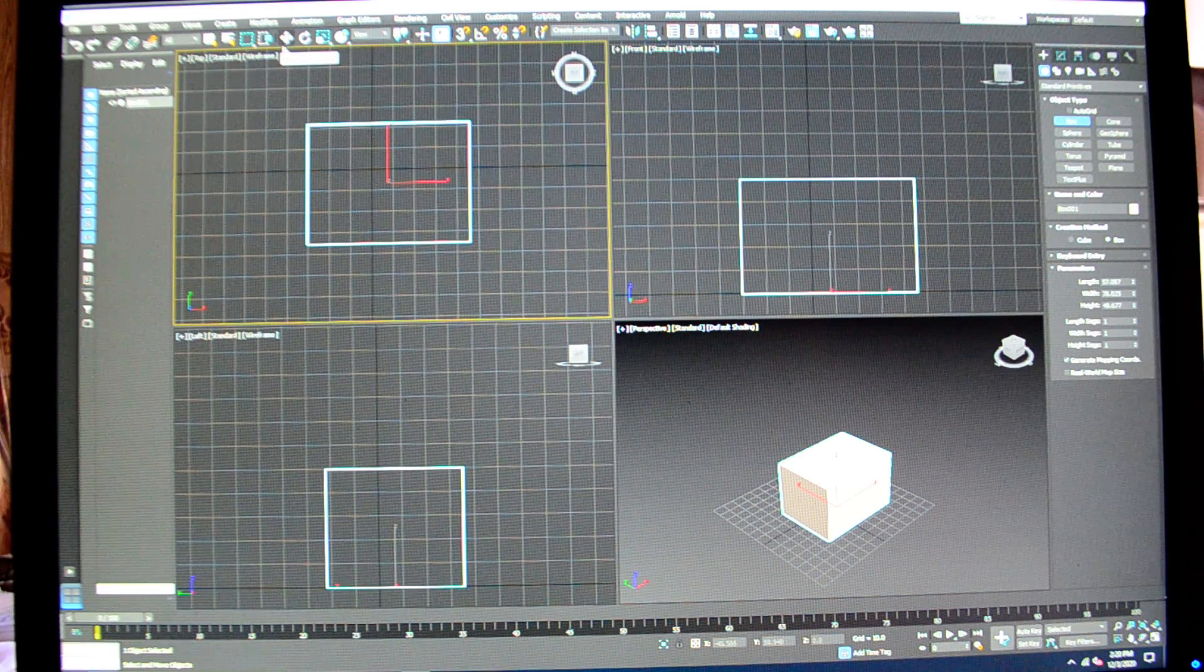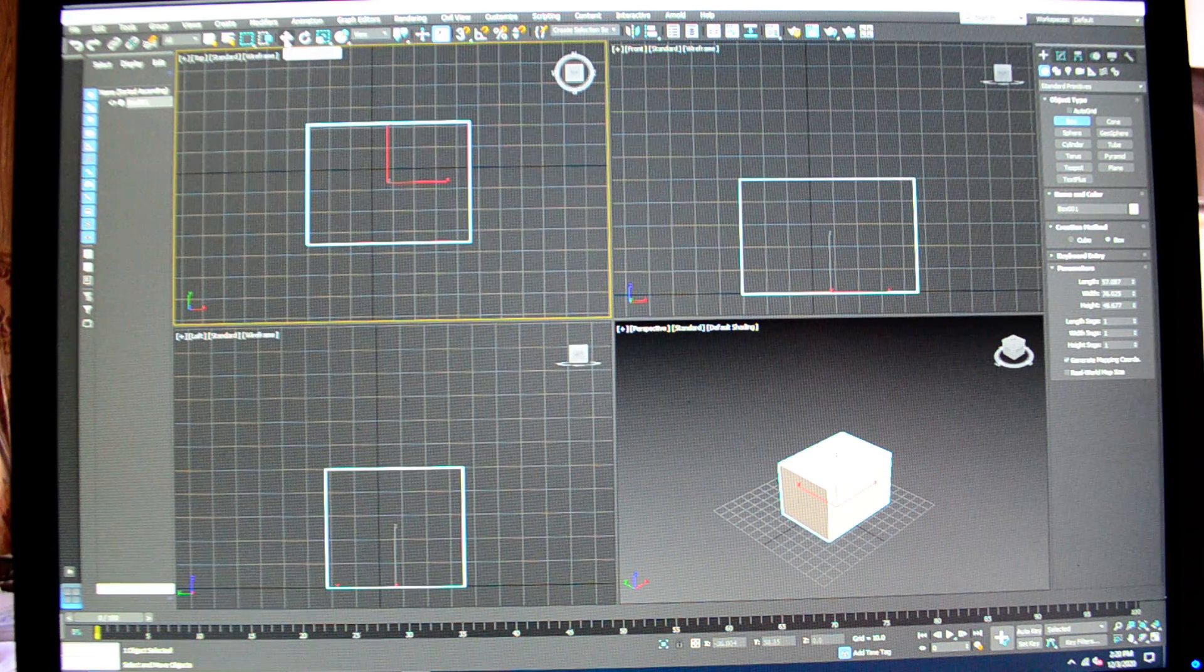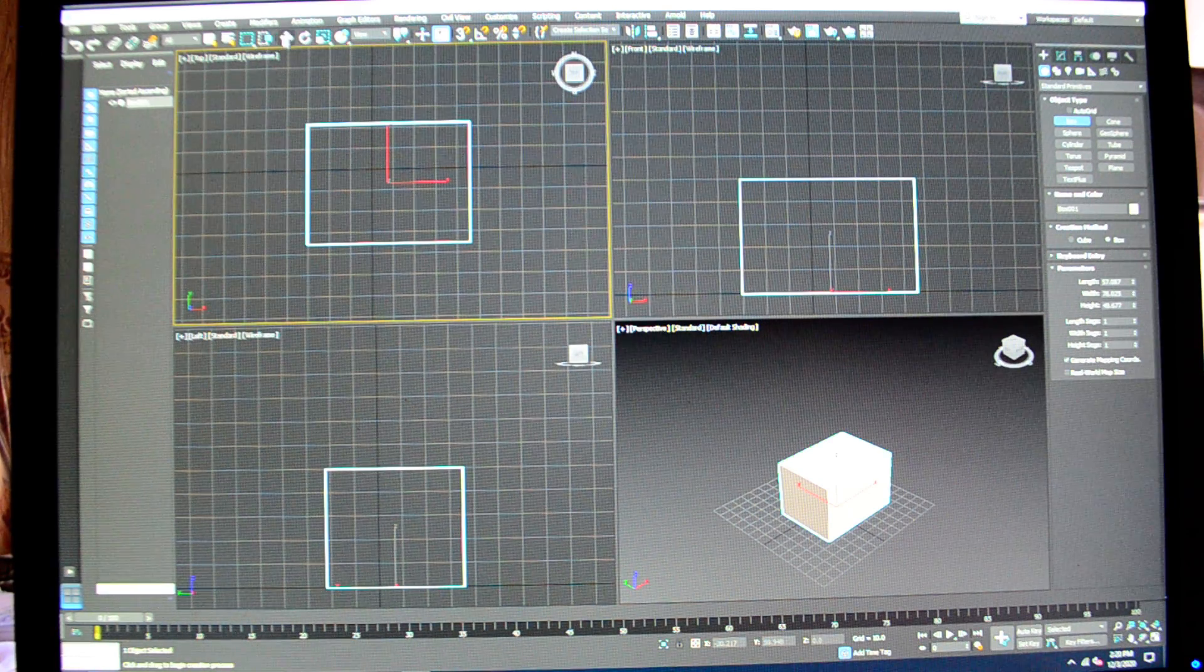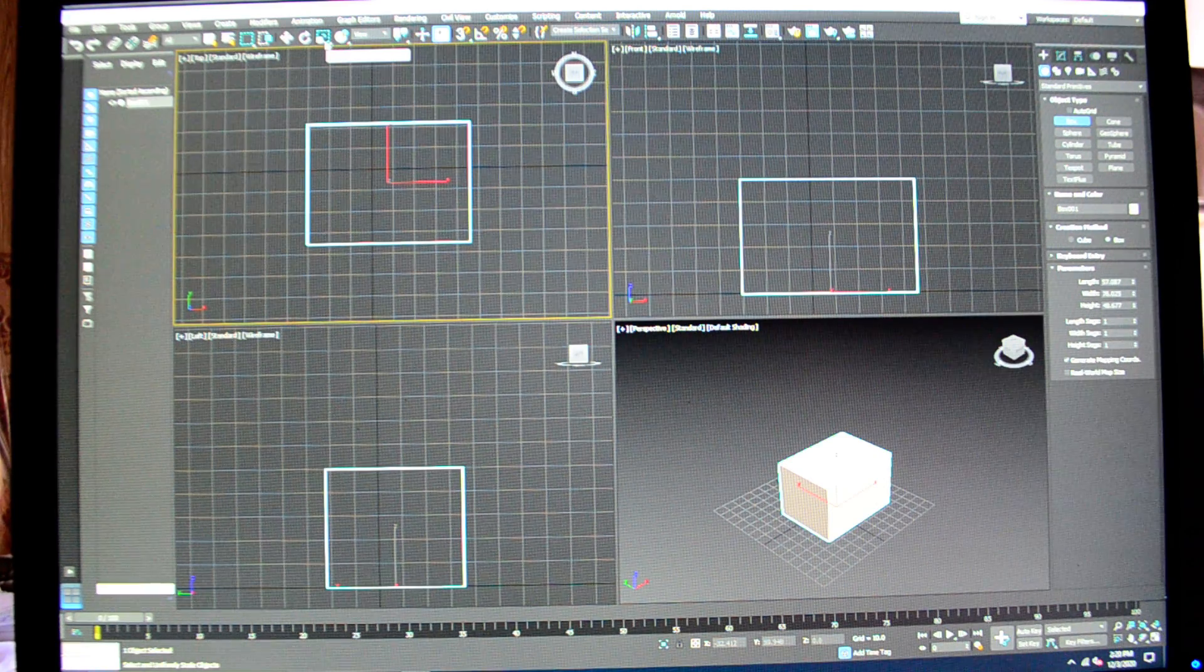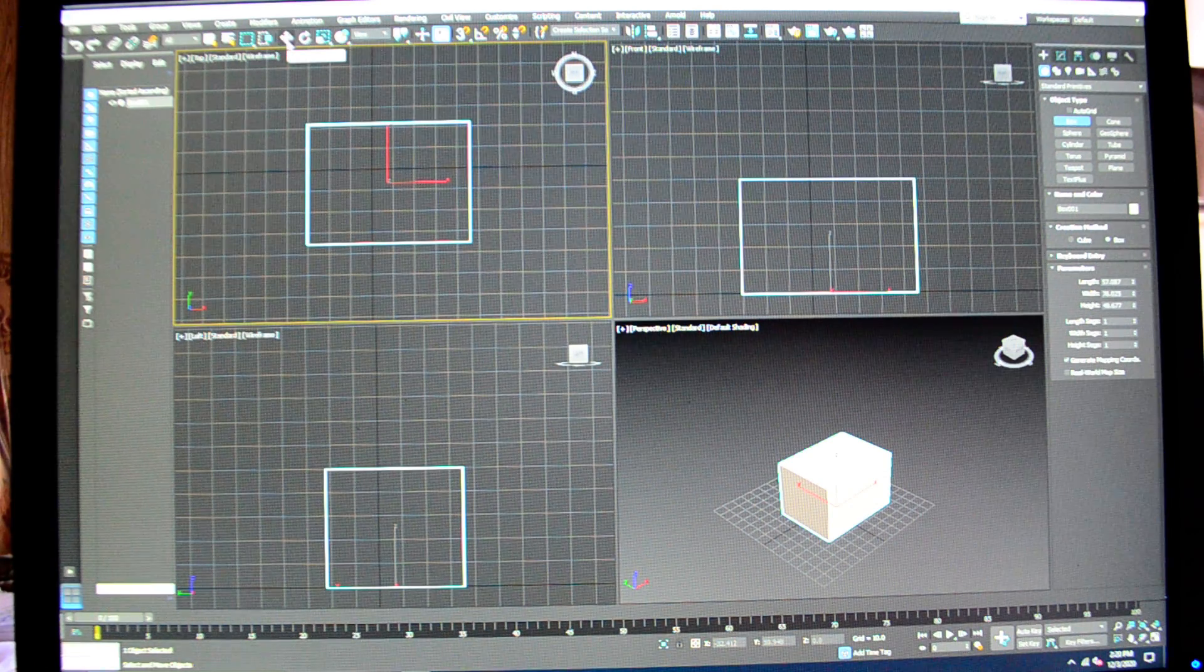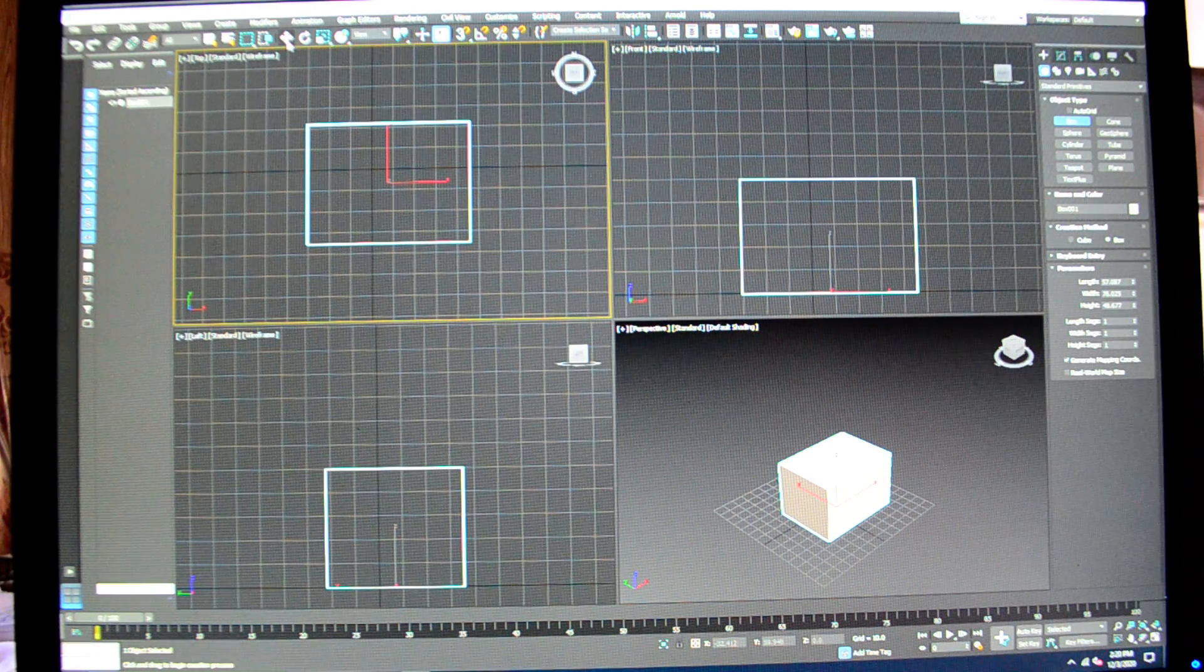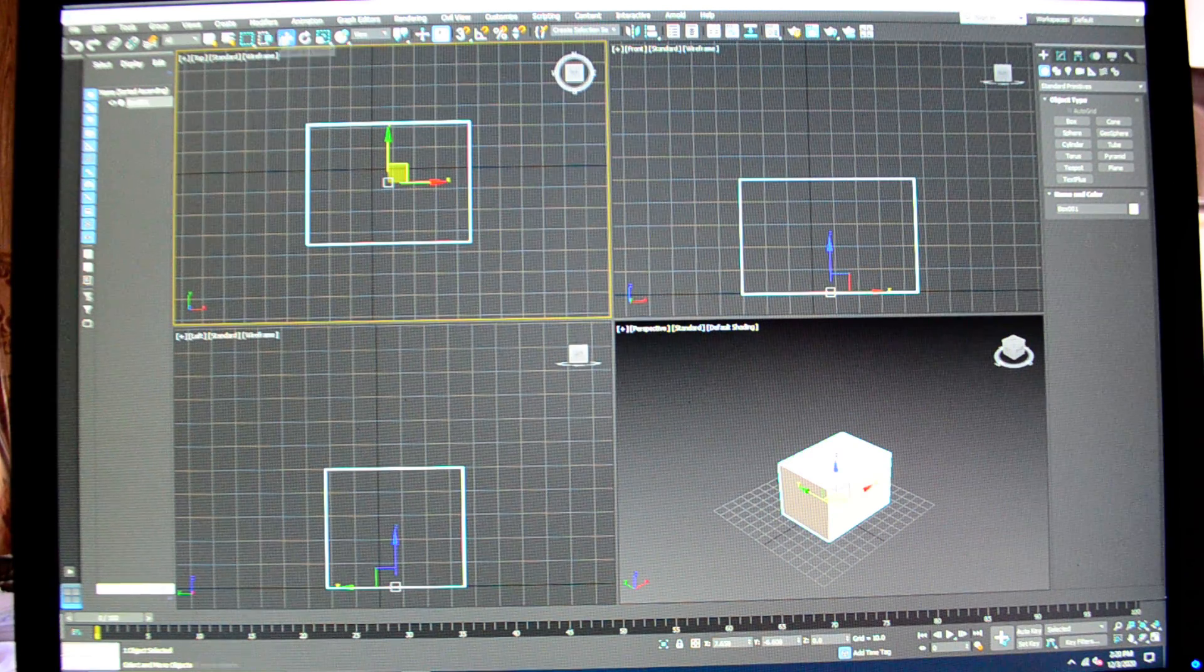You'll see up here on the ribbon where the cursor is, if I hover over select and move, it's this little cross with two arrows on it, or a plus sign with two arrows on either end. Next to it is the select and rotate, and then the select and uniform scale. Those buttons will allow me to move, rotate, and scale my objects. They'll also allow me just to select it.